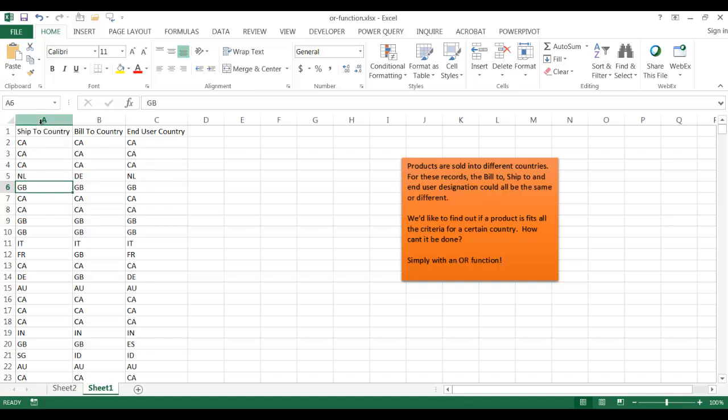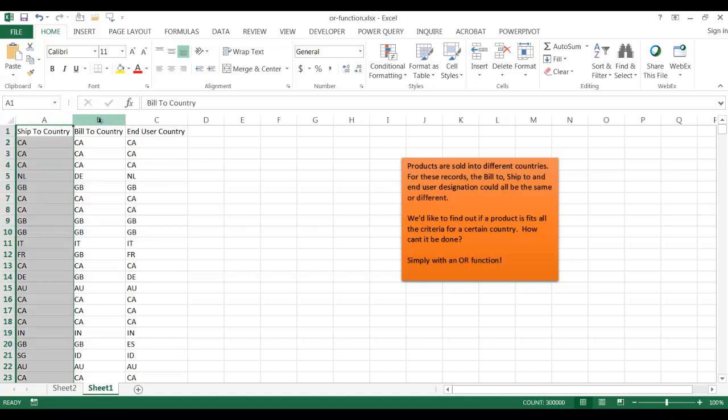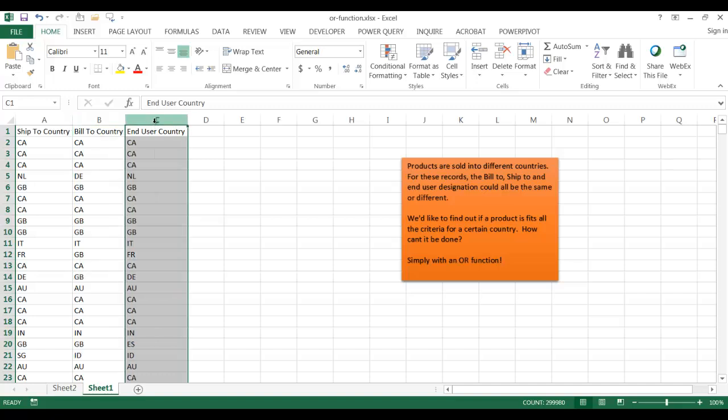We have a ship to country, we have the bill to country. Where is the company that we're going to bill to? What country are they in? And we maybe have an end user country. Maybe a partner is buying it for their end customer, even though the product shipped to their country where the company is and they're billed to, maybe they disperse these products to other customers that are in different countries. So that would be the end user country.